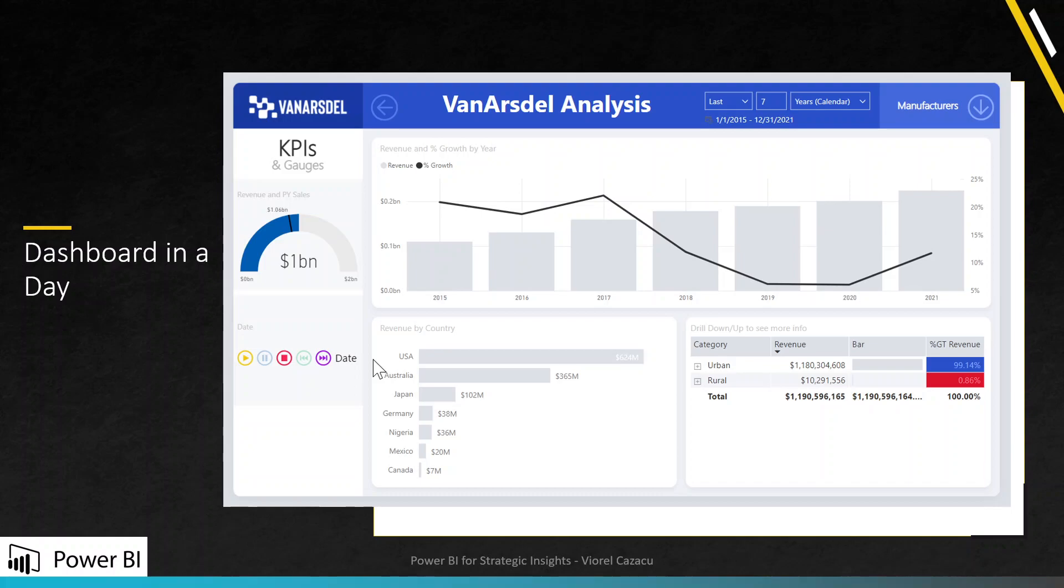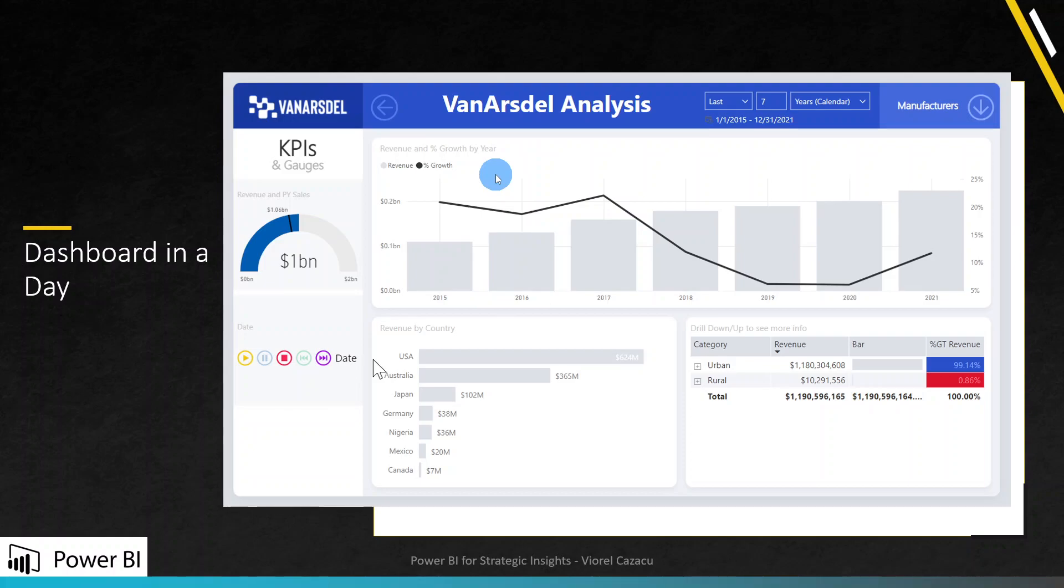The company is called VanArsdel, which manufactures expensive retail products that can be used for fun as well as work. This company sells their products directly to customers nationwide as well as in several other countries. By the end of this class, you will build a report which will look like the one here. The Chief Marketing Officer can use this report to analyze VanArsdel performance.